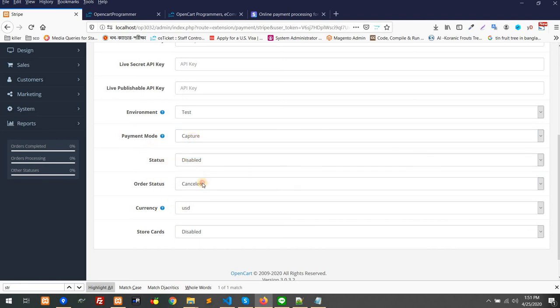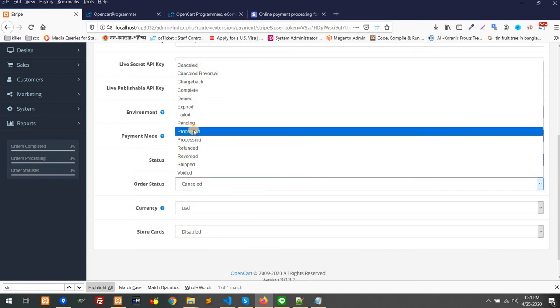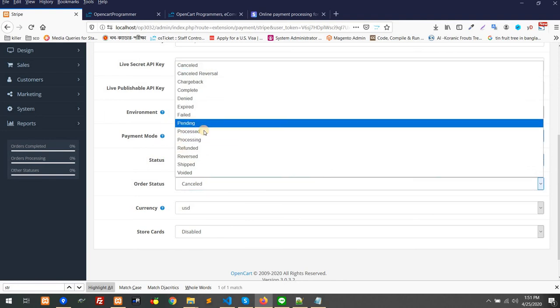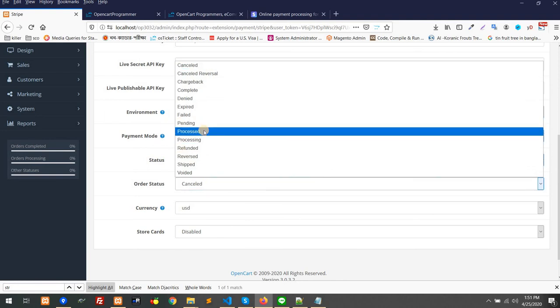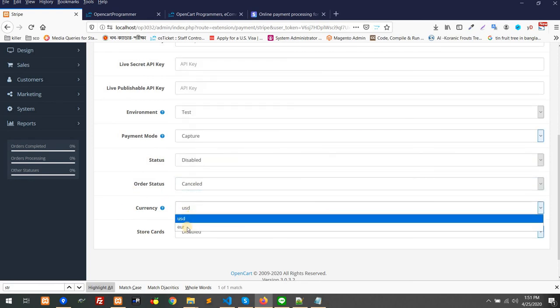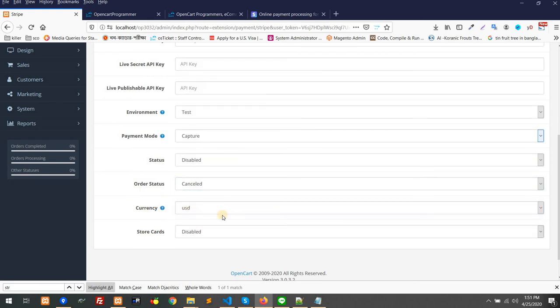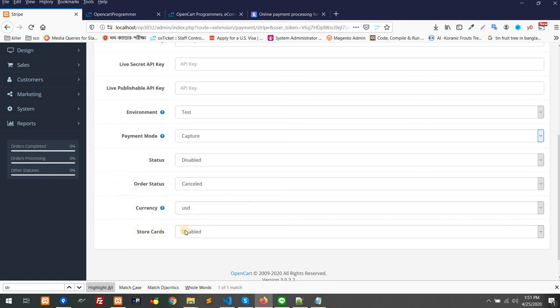You can control the status - what should be the order status after processing the payment. And you can check for currency. As many currencies in your store as you have, you can select them. It's multi-currency supported.